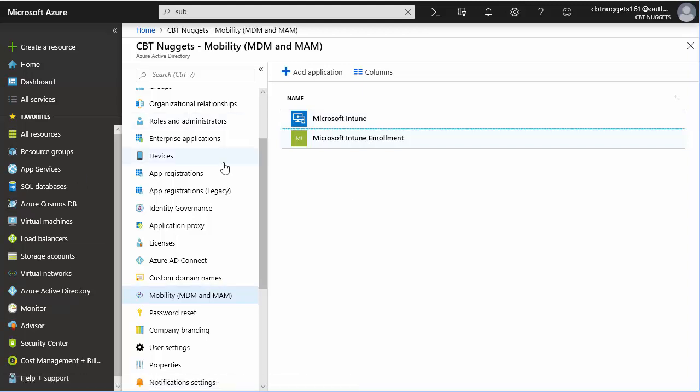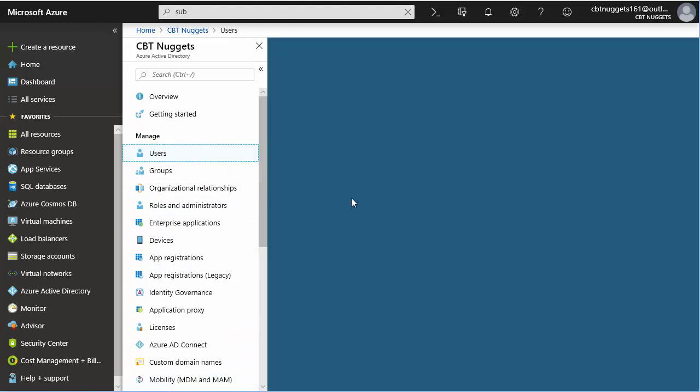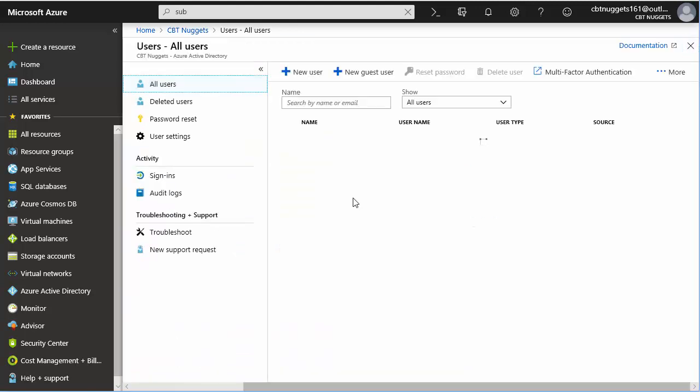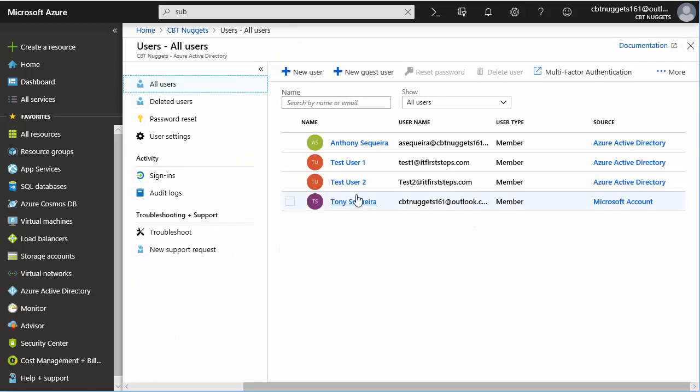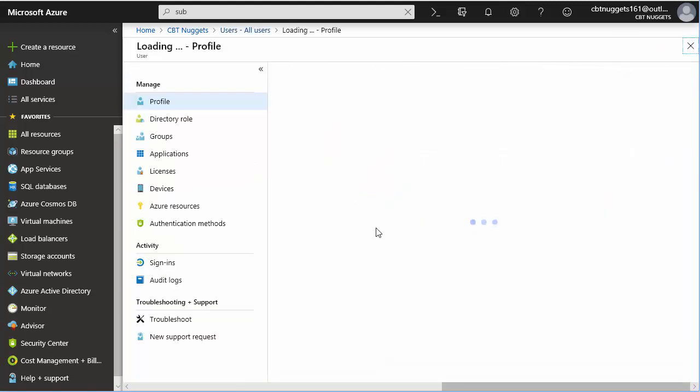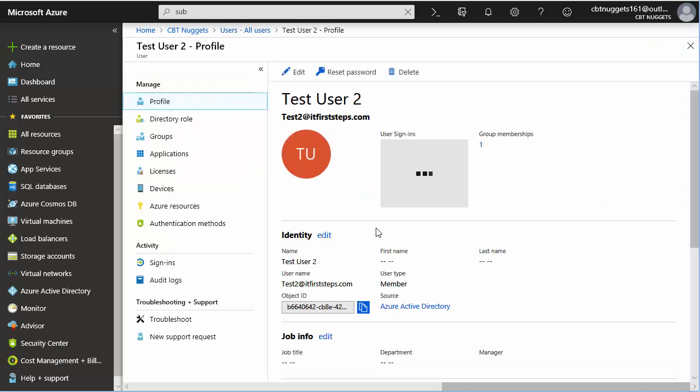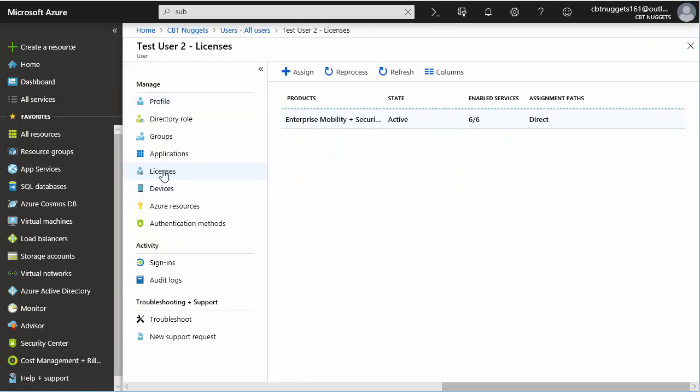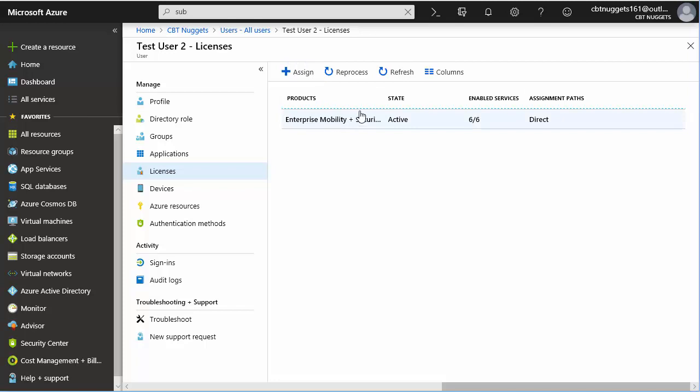Now what we really need to do is check on the user account that we want to test this with. So I'm going to go to the test user two account, and what we need to do very first thing is go to licensing and make sure that we have assigned this user the appropriate license that's going to give the Intune functionality. I'm using the Enterprise Mobility and Security E3 license bundle. That gives me the premium Azure Active Directory that we need and the Intune that we need. So that license is associated with that user.